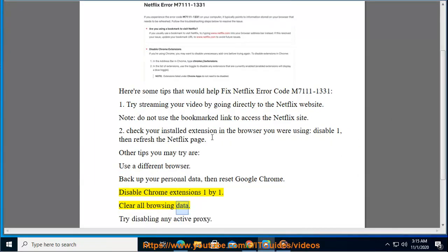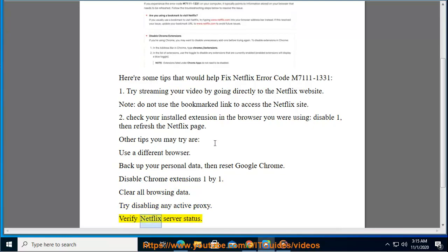Clear all browsing data. Try disabling any active proxy. Verify Netflix server status.